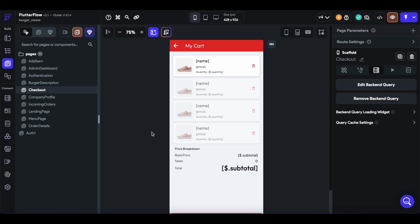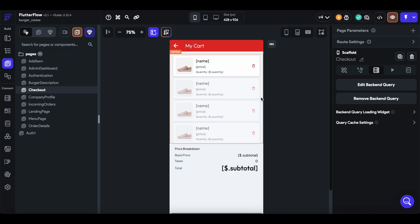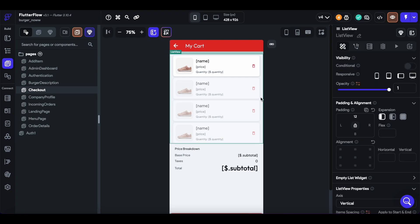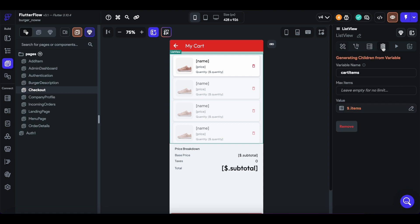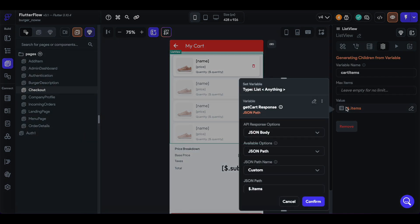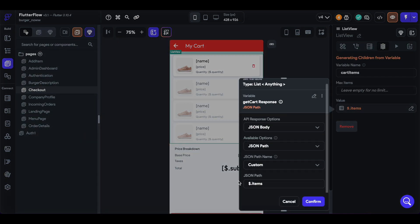When we want to actually display the items that are in the cart, the get cart response gives us a list of items that we then use to generate this list view. So we select the get cart response and its items.